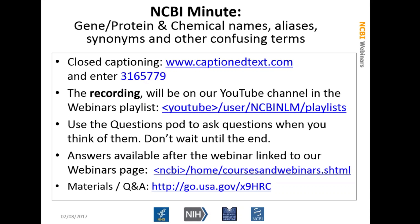I don't see any other questions and we're out of time, so I'm going to go ahead and wrap up the webinar. Thank you for attending, and Rana, thank you for providing this webinar. We'll see you next time.